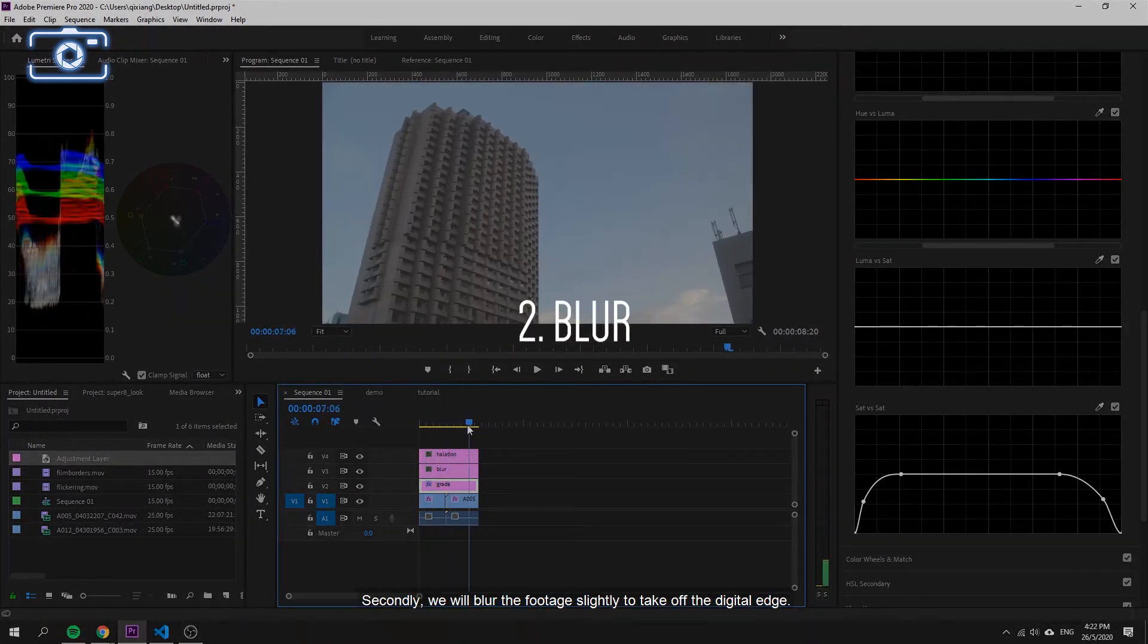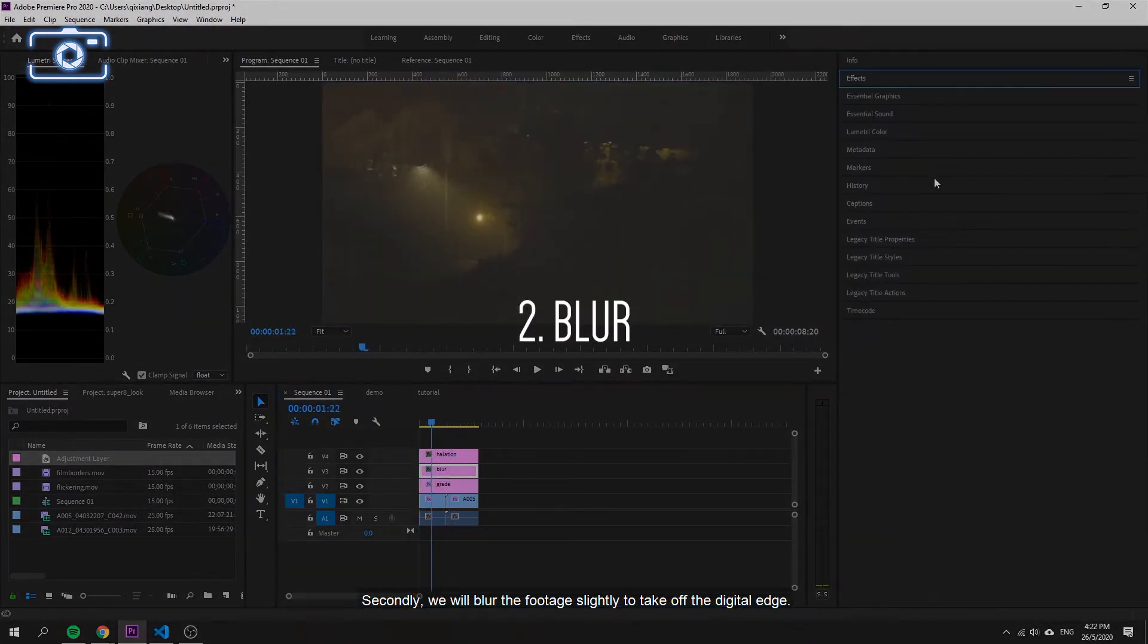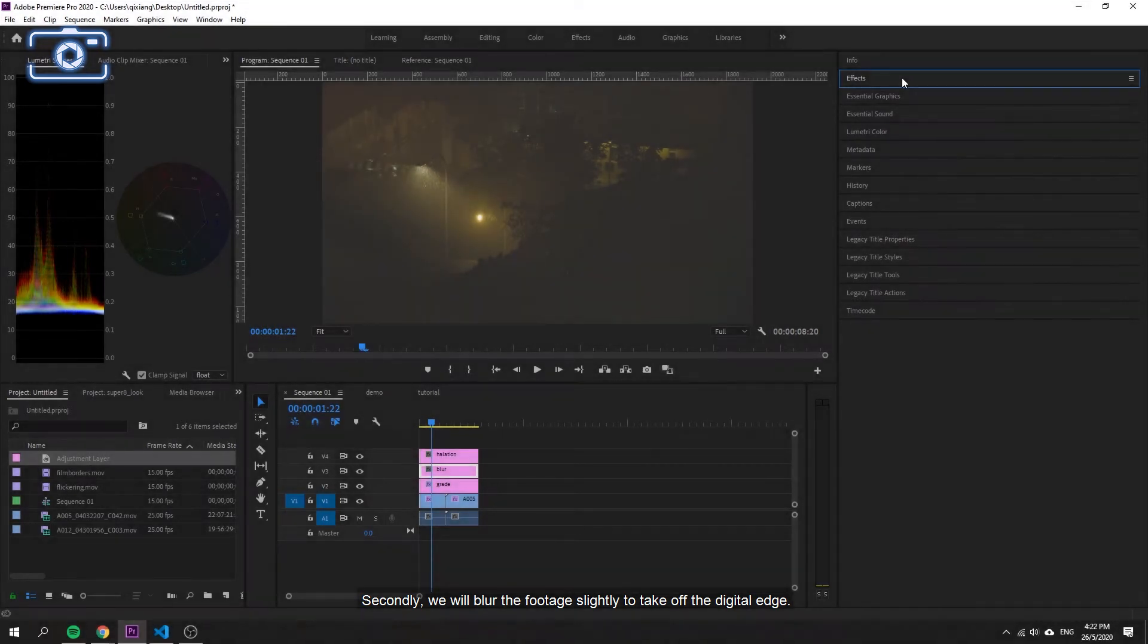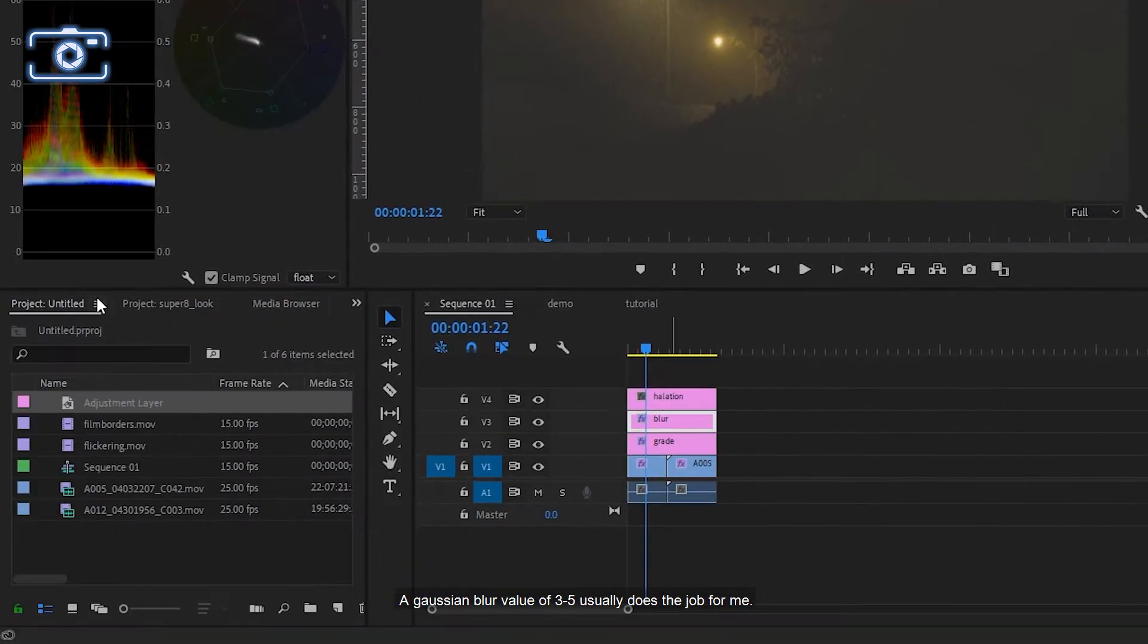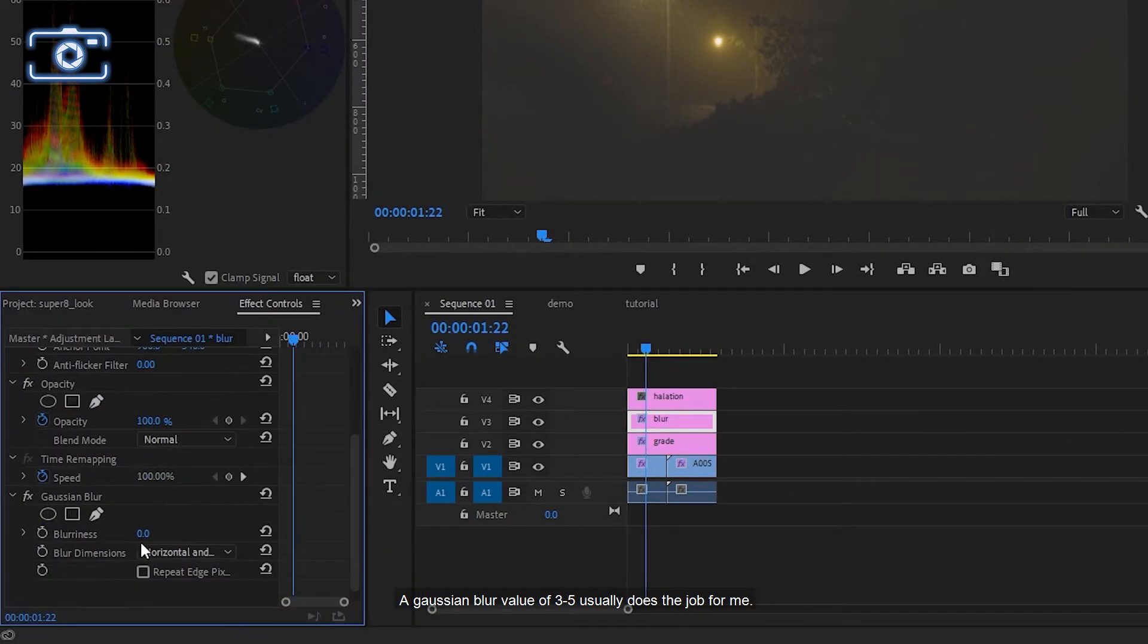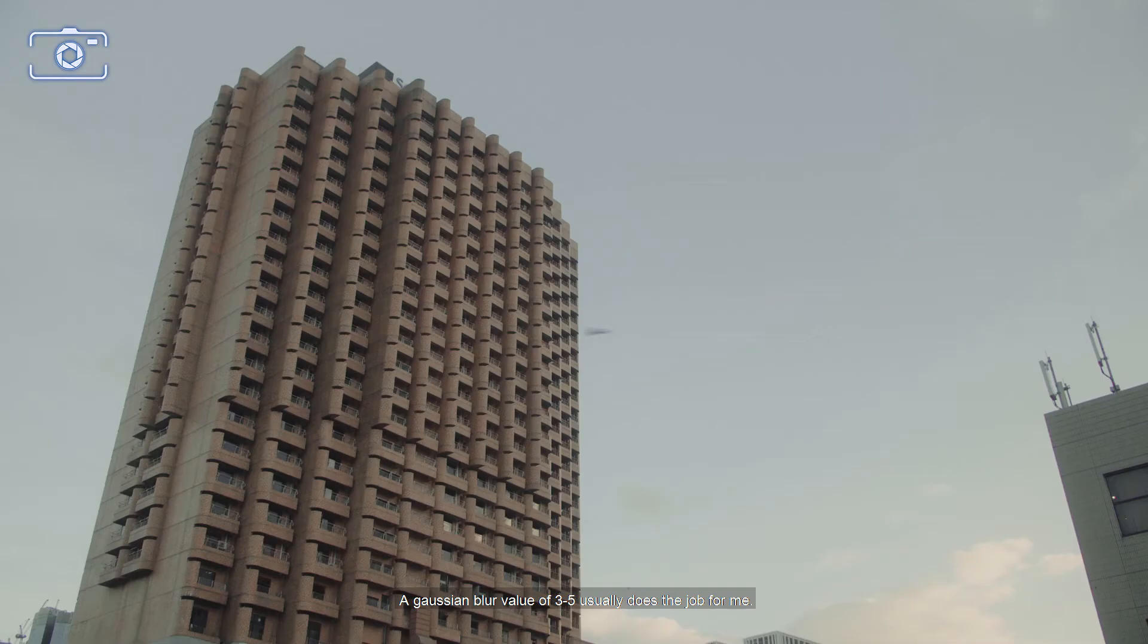Secondly, we'll blur the footage slightly to take off the digital edge. A Gaussian blur value of 3 to 5 usually does the job for me.